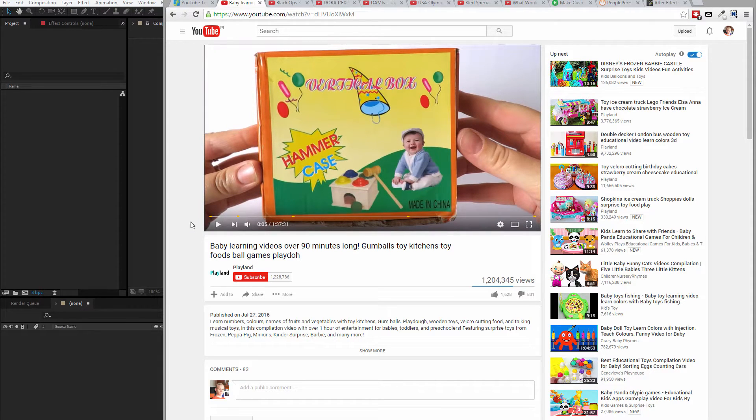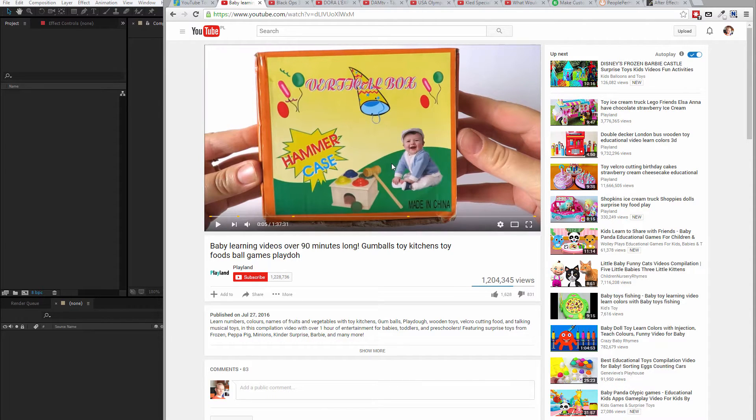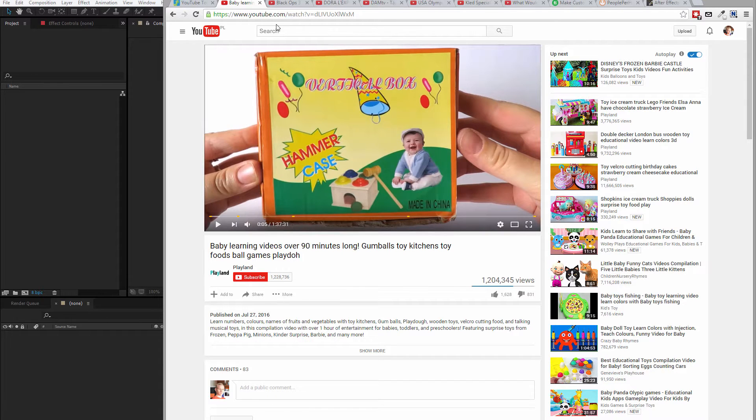Because if you have a logo, an intro and animation at the beginning, people start to recognize you and they know, okay, this is this dude who has this logo intro I remember.